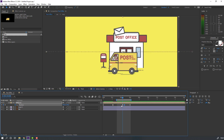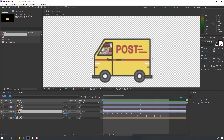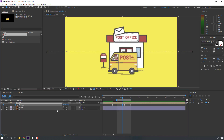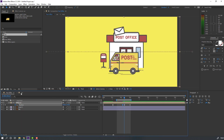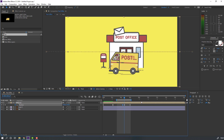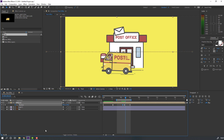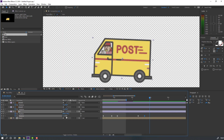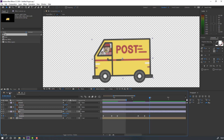Select this keyframe and move to the right. Back to car, select this car, make a rotation keyframe. Back to post office for the next keyframe. Back to car, change rotation to two. Back to car, change to minus one.